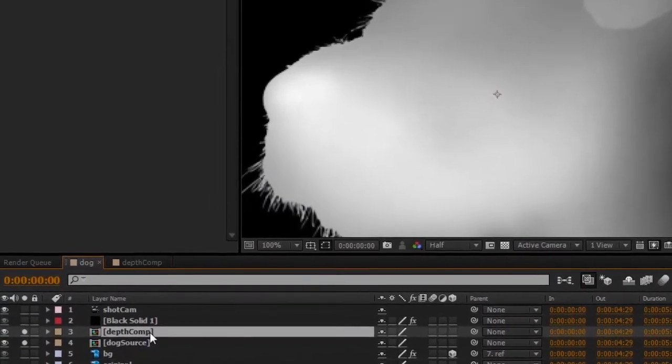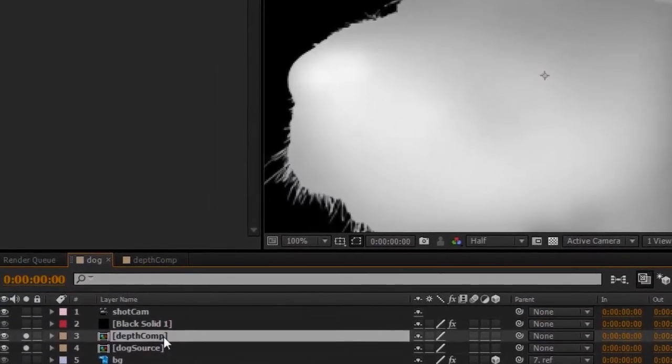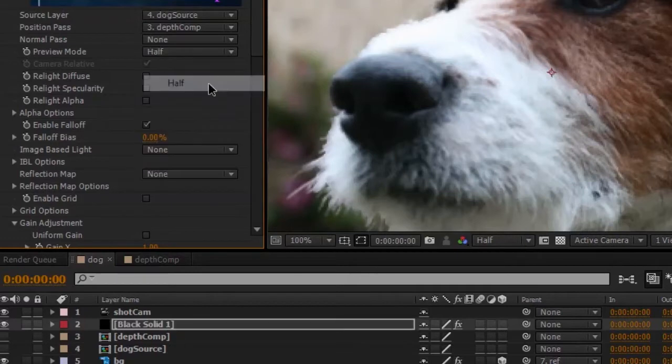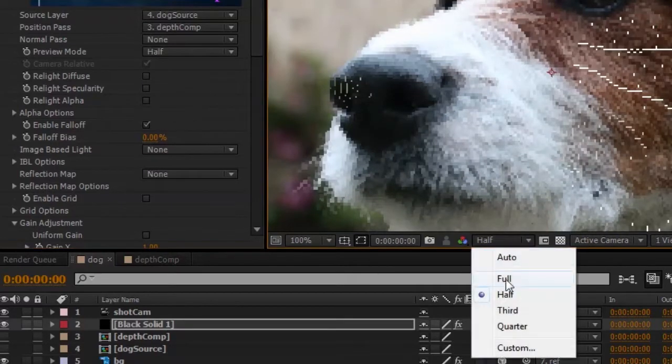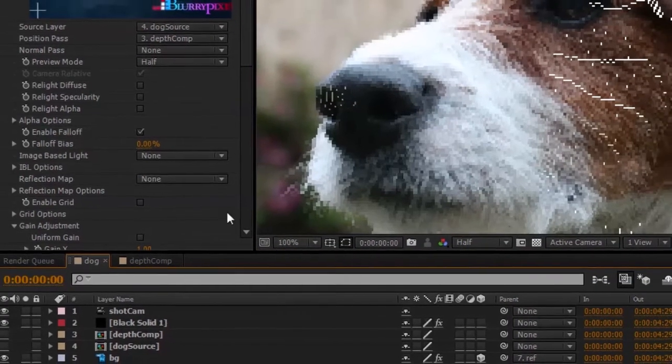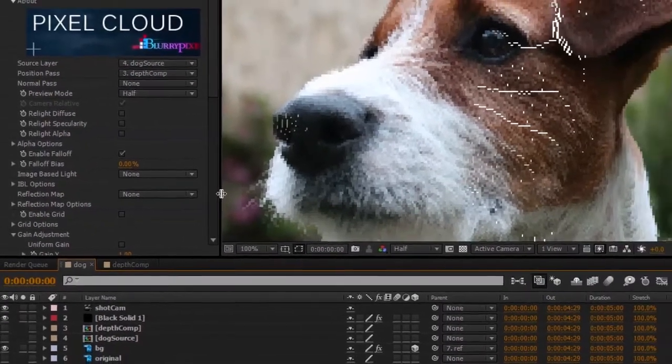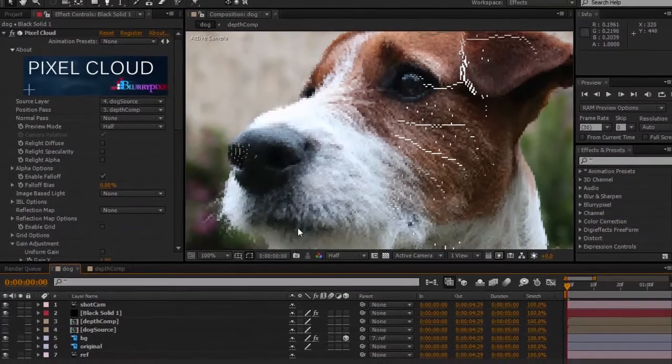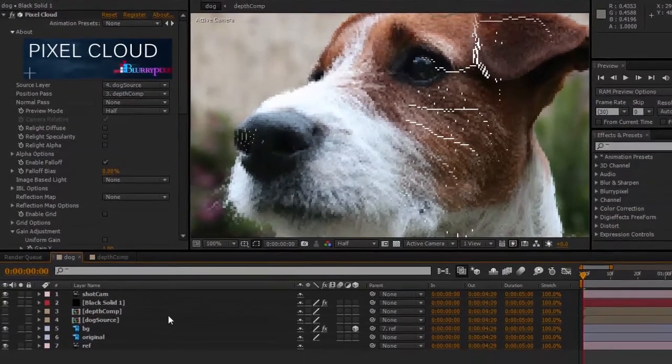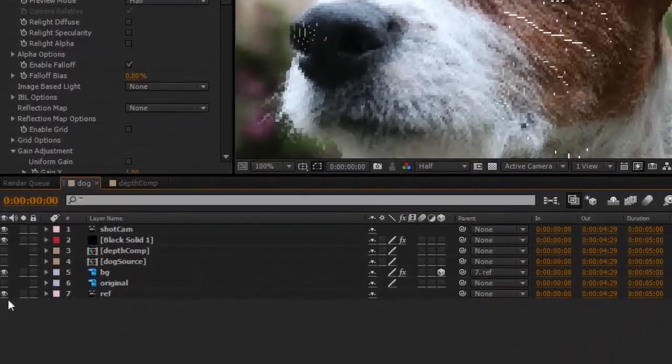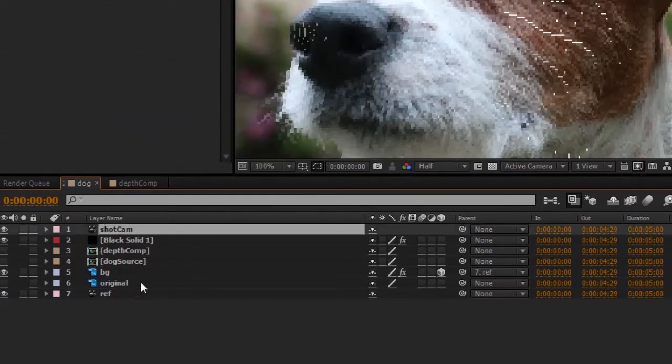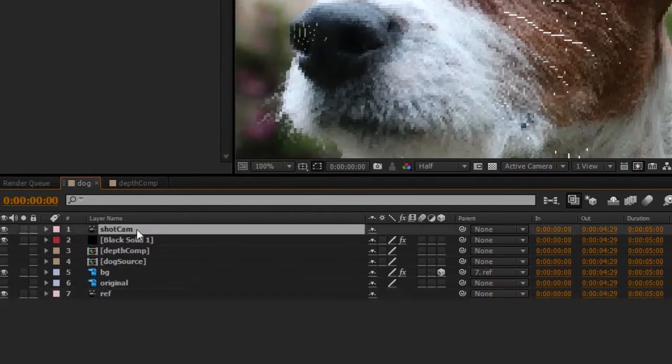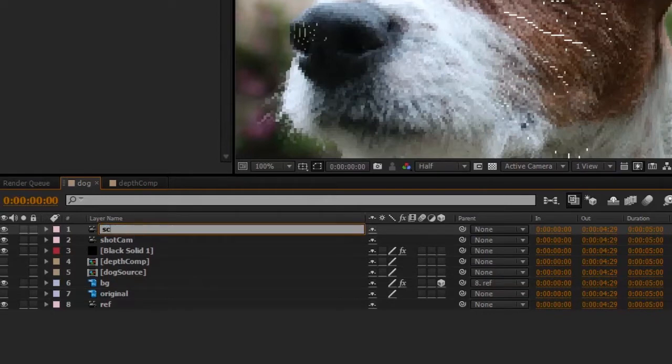I'm going to change this to half resolution preview mode so that I can work a little bit faster, and then I'll change it to full once I'm ready to render. Now I have my Pixel Cloud layer here sorted out, and I have the background layer, and I've got a shot cam camera and a reference camera already set up.